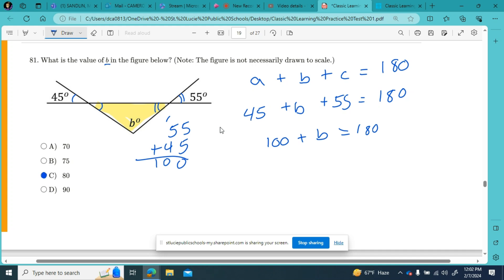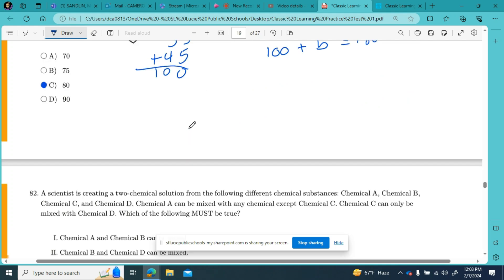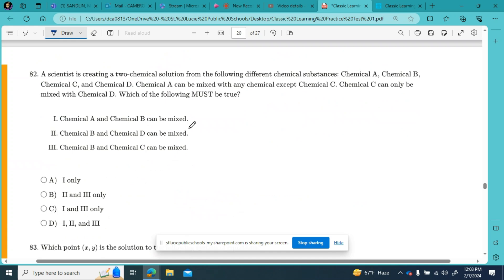I wrote out this simple math the long way because I'm modeling for you that I want you to write this out on your scrap paper. This test is a no-calculator math test, so don't make a mistake on something silly — if you have something quick and simple to do, just write it down and show your math. Number 82.